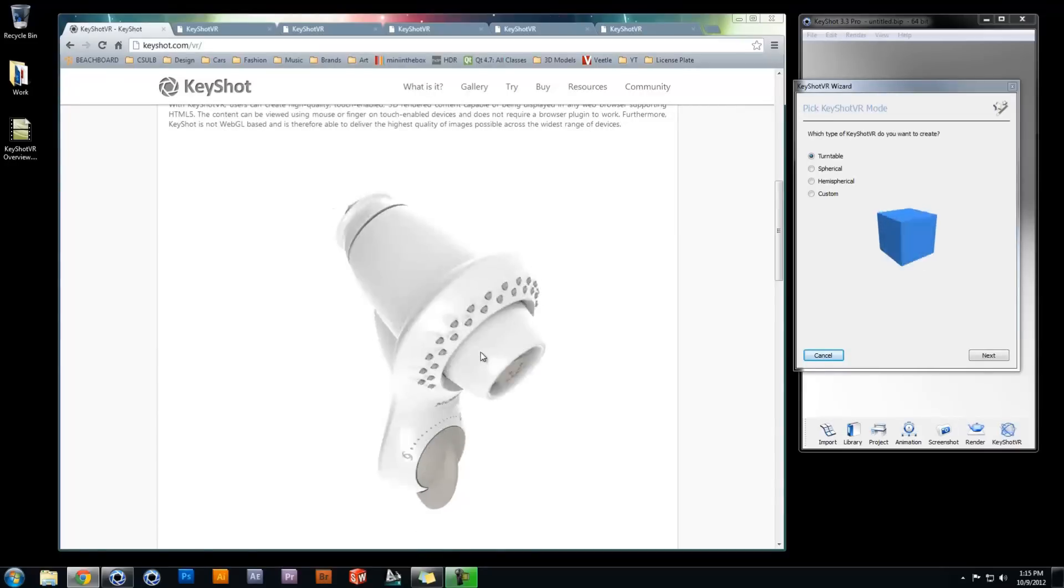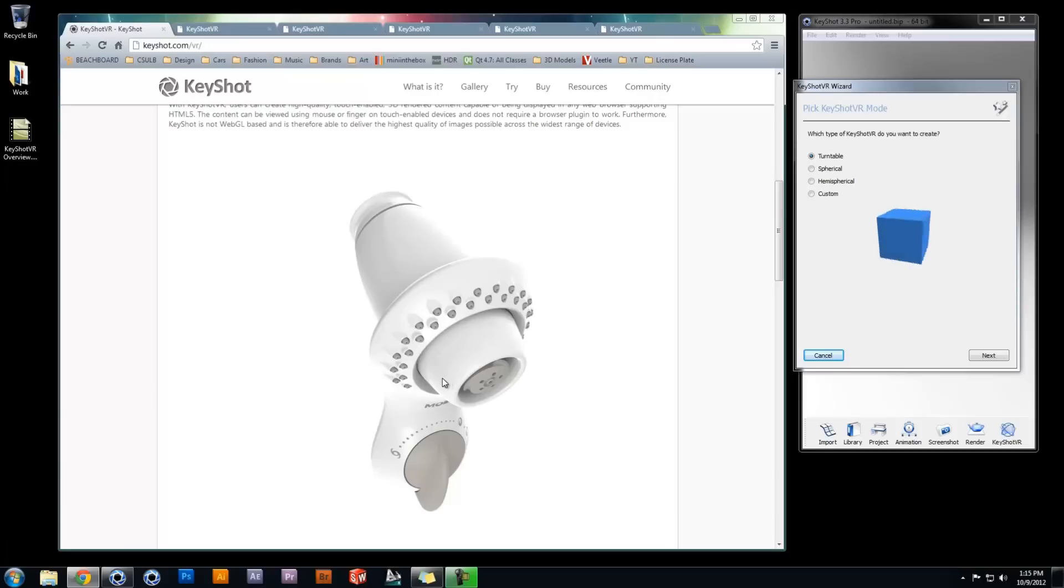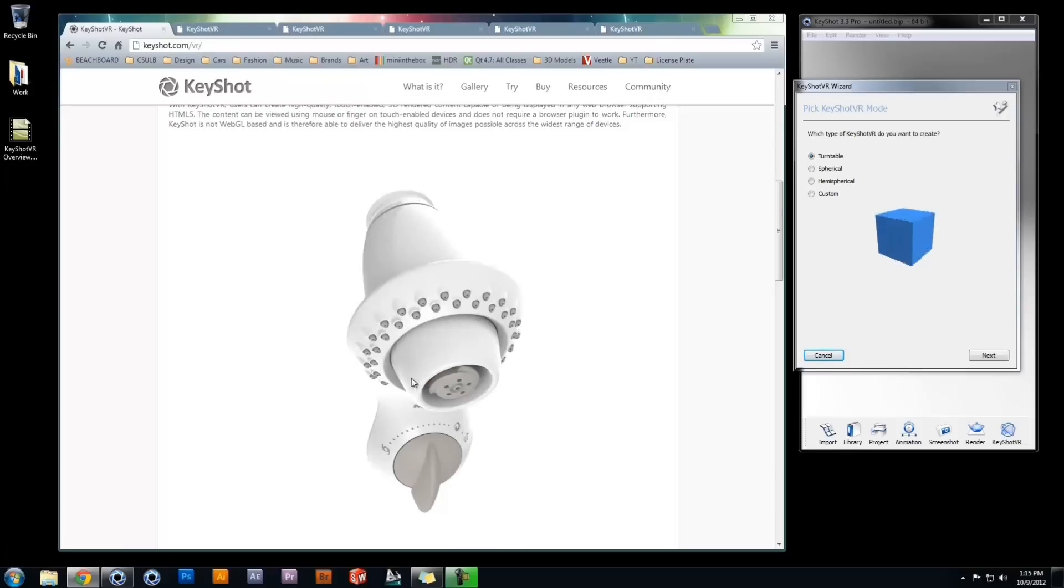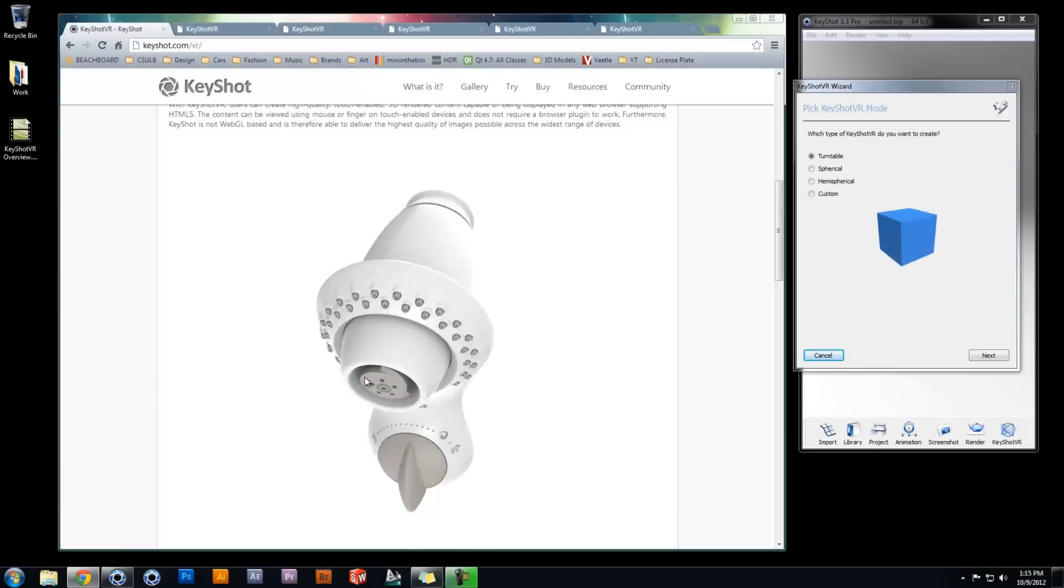This video will review the basics of getting started with KeyShot VR, as well as provide examples for each of the four types.